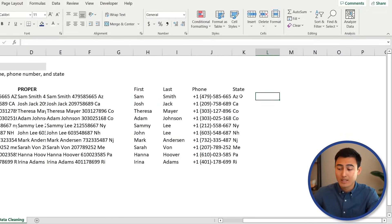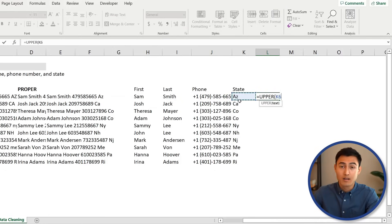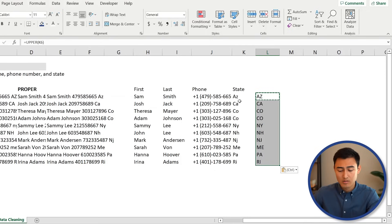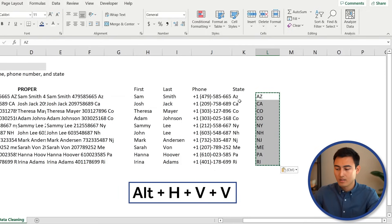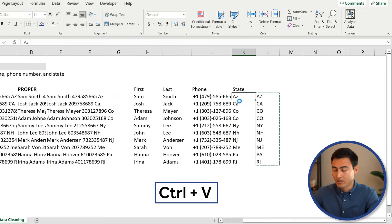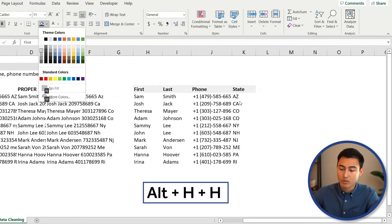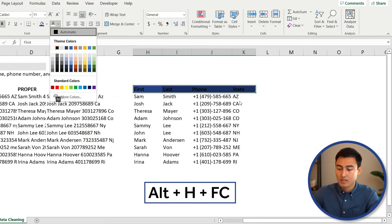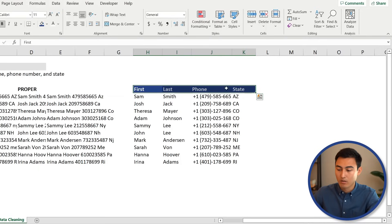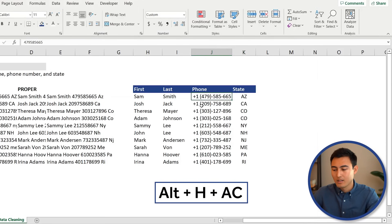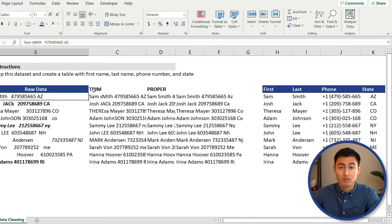For the states, use UPPER to make them all uppercase, since US state abbreviations are conventionally uppercase. Equals UPPER, Tab, select the cell, drag down. Then paste as values: Ctrl+C, Alt+H+V+V to remove the formula dependency. Cut and paste into the correct column with Ctrl+X and Ctrl+V. Add final formatting: bold headers, a dark blue fill with white font using Alt+H+H and Alt+H+F+C, and center-align the state column with Alt+H+A+C.